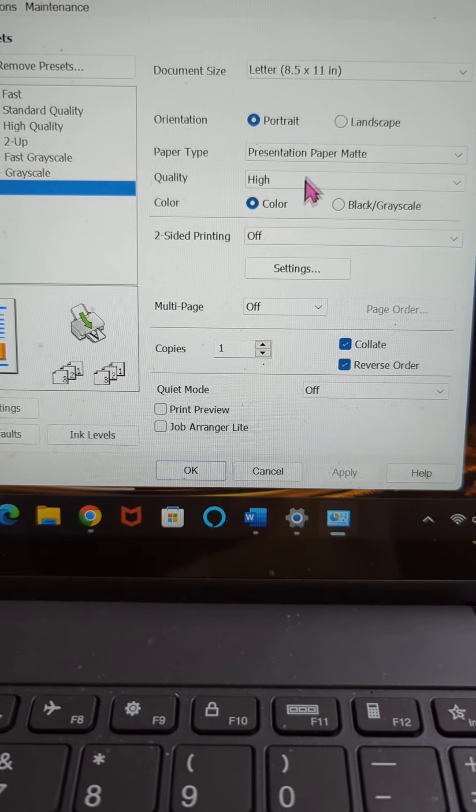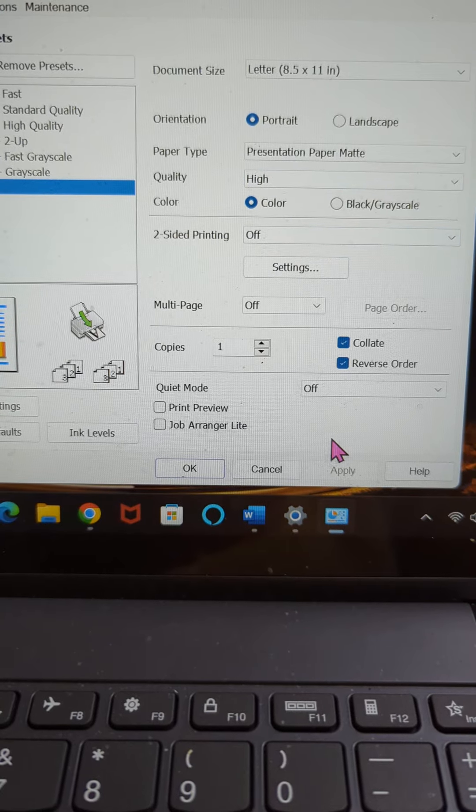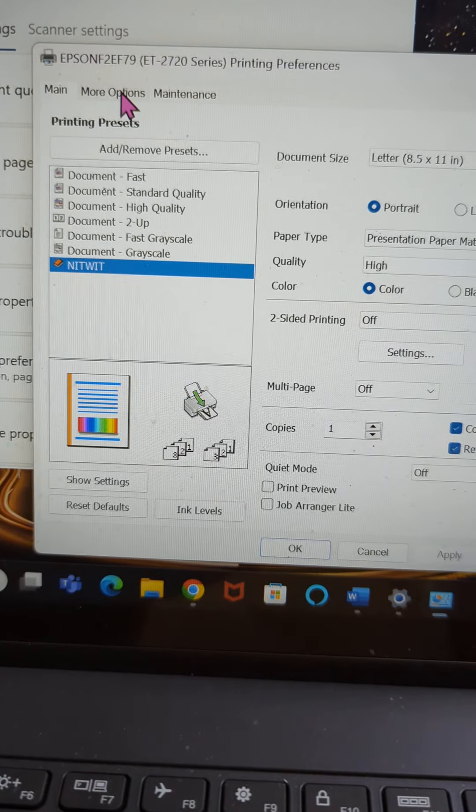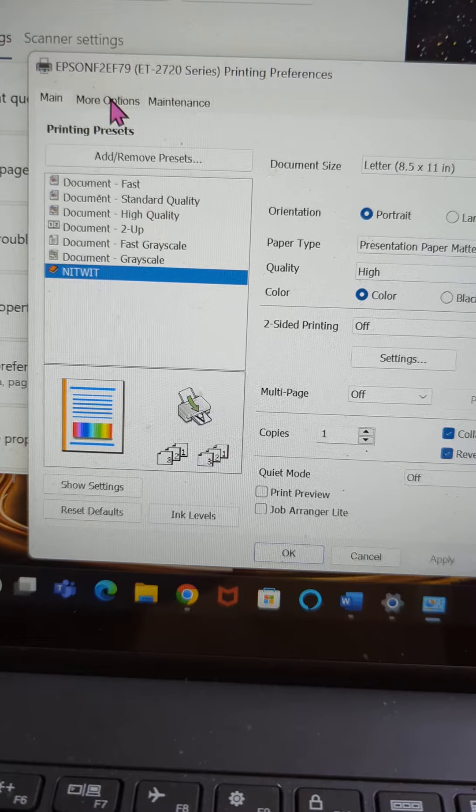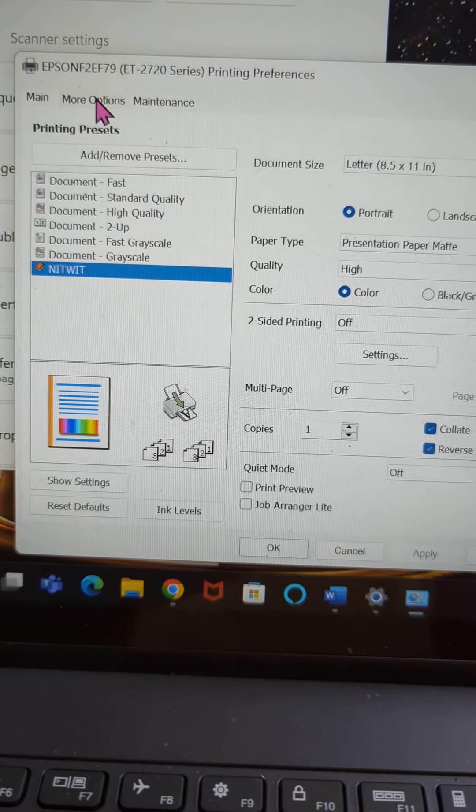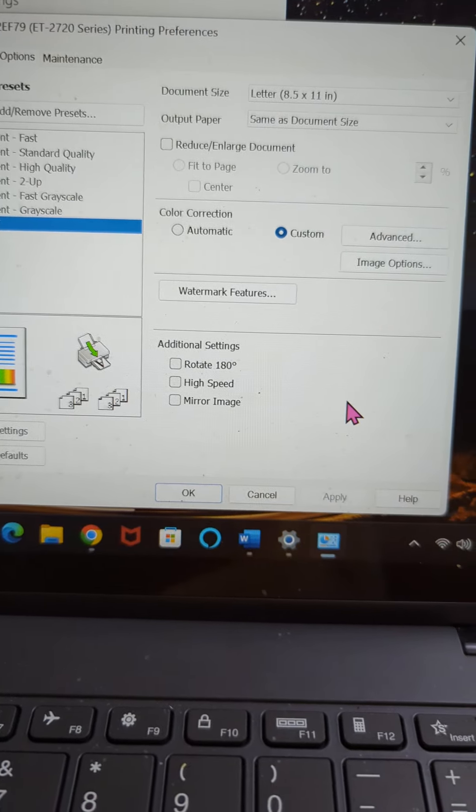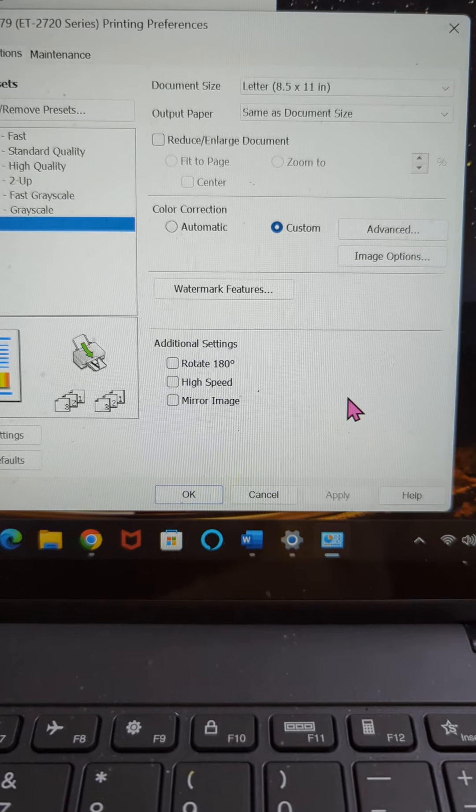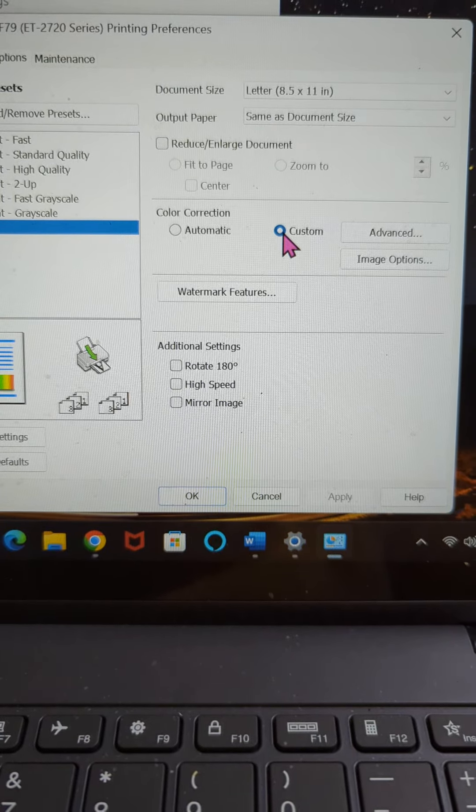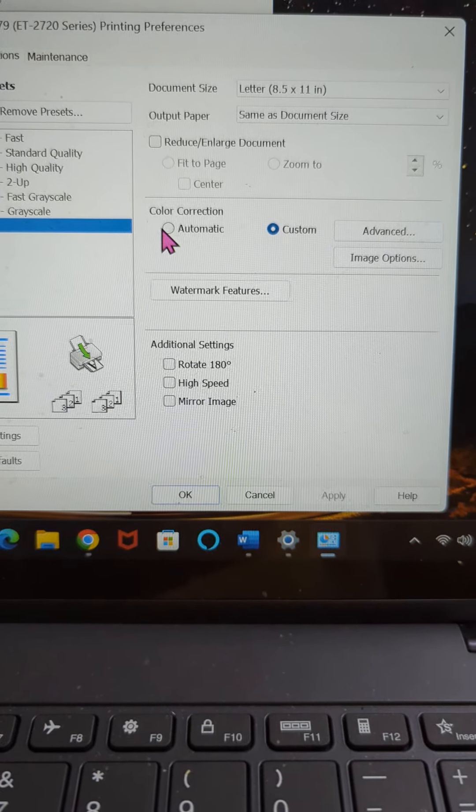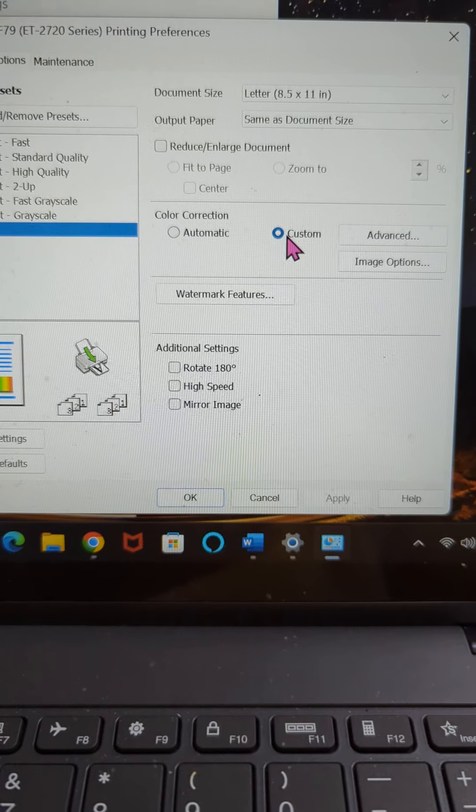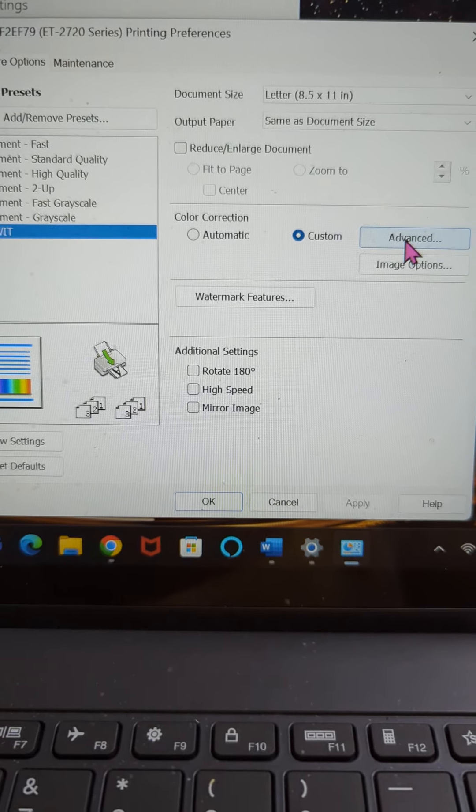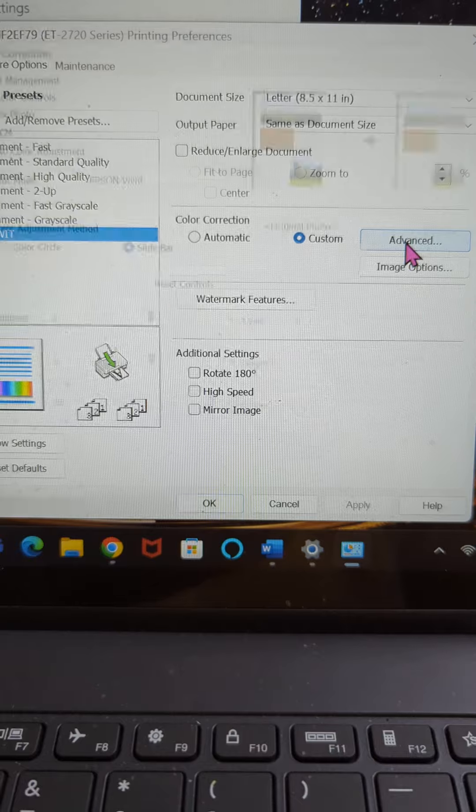Next, after you've done that, you just want to make sure everything kind of looks the same as mine. You're going to come up here where it says more options and you're going to go ahead and click more options. Now it has changed to this screen. On this screen, you want to be sure to click custom. It'll probably be automatic, but you want to move it to custom. And then this box will allow you to click on it. And you're going to click the advanced.